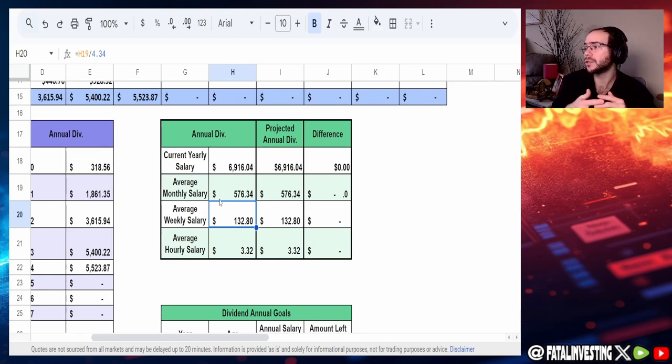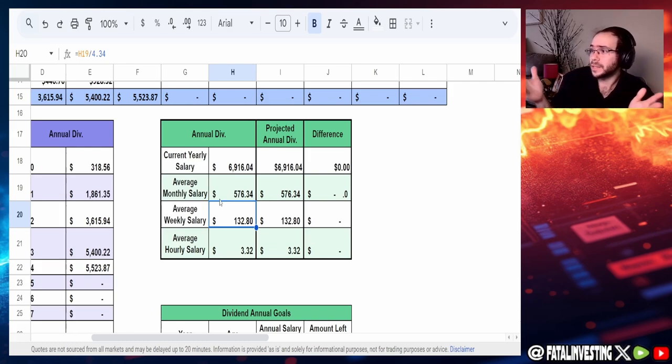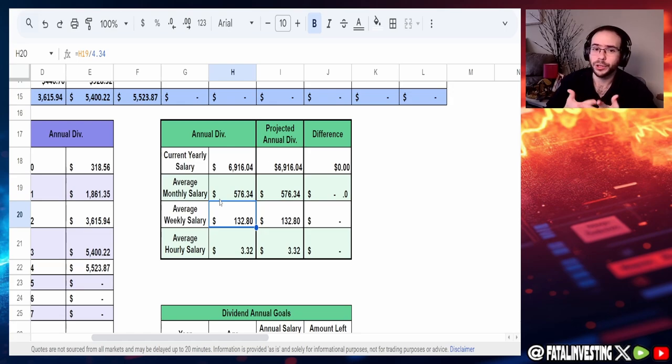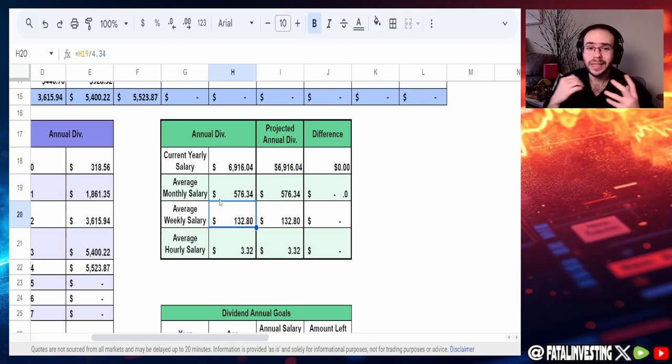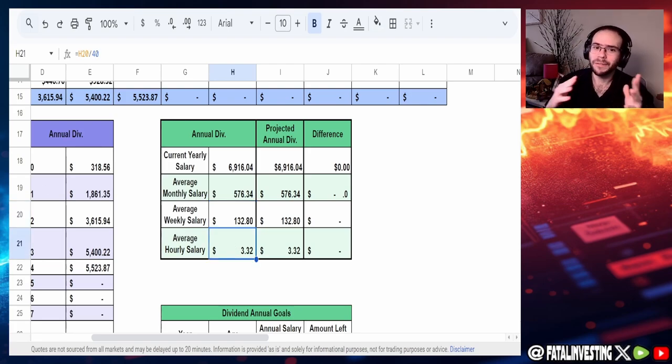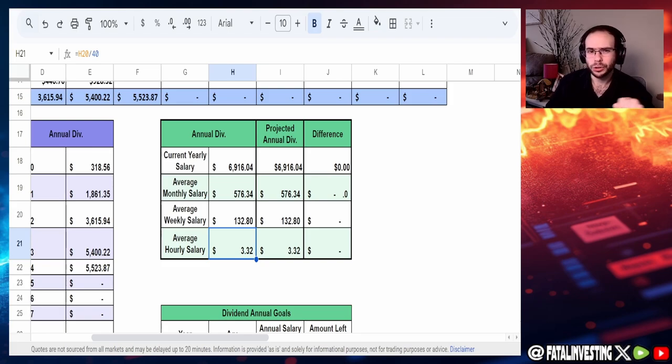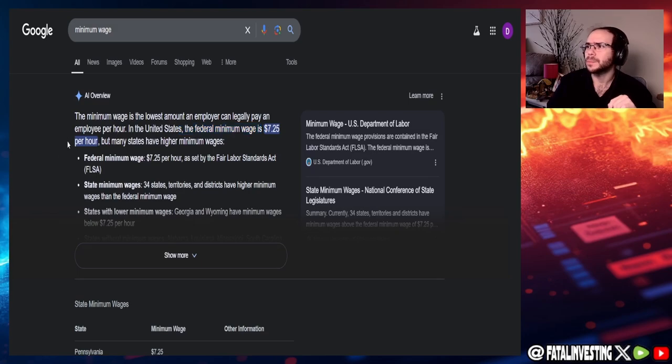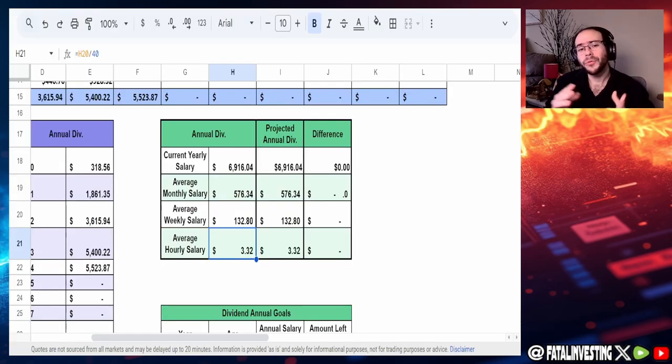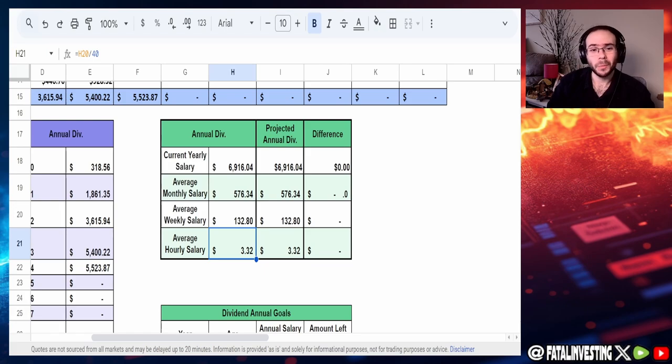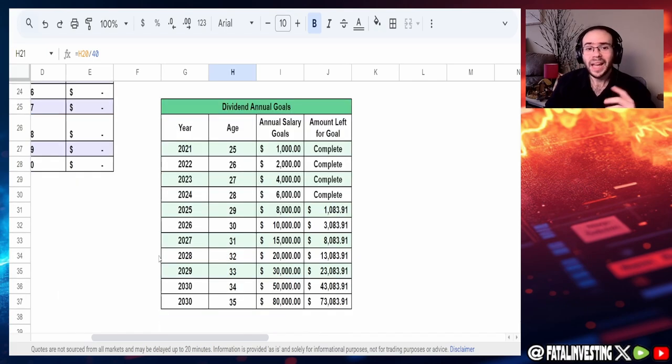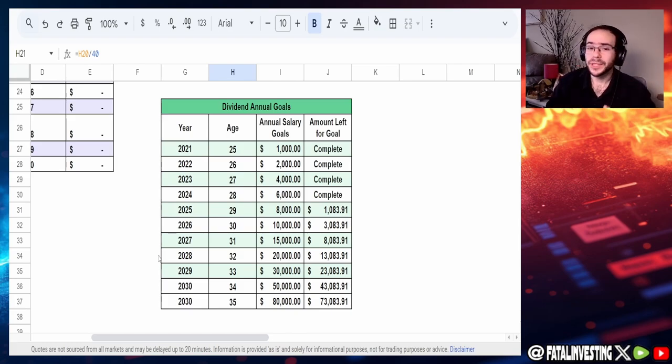Let me show everybody my annual dividends on a salary basis and we can see here that the current yearly salary is $6,916, a little bit different from the Schwab one because the Schwab one doesn't increase based off the months because the months have already passed, they don't count anymore. But this one does. Average monthly salary is around $576.34, average weekly salary is $132.80, basically how much my dividends are making per week. And then the average hourly salary is $3.32. The goal is of course to get this to minimum wage which if I'm not mistaken is still the federal minimum wage of $7.25 which I am correct about because I just looked it up.